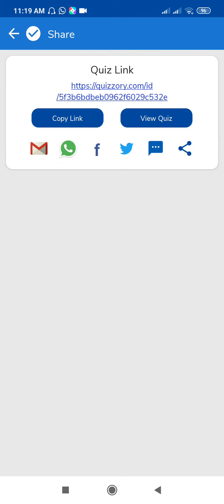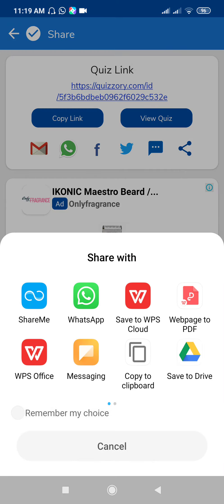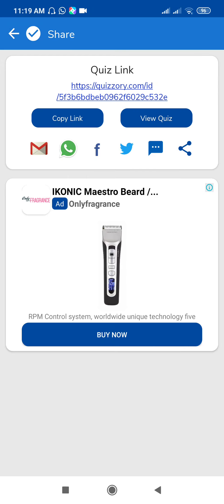To share this link, click on Copy Link to share this link with the participants. Just click on Copy Link or use this option to share. If you want to share it with WhatsApp or messaging, you can select your option and you can share this with your participants.